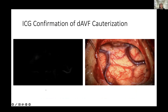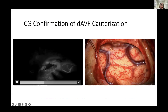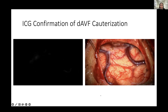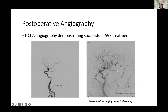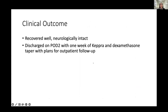This is ICG intraoperative imaging to confirm ablation of the fistula connection. After ablation, there is no longer that fistula connection and no early filling of the venous drainage. Post-operatively, the patient underwent left CCA angiography, which demonstrated successful treatment of the lesion with no further filling of the fistula. The patient did very well post-operatively, recovered neurologically intact, and was discharged on post-operative day two with a week of Keppra and dexamethasone with plans for outpatient follow-up.